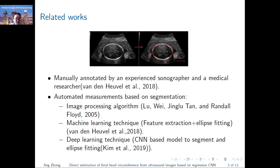In the last two methods, usually there are two steps. First is head contour segmentation by machine learning, like feature extraction algorithms or CNN-based architectures. Then ellipse fitting is performed according to the segmentation results.